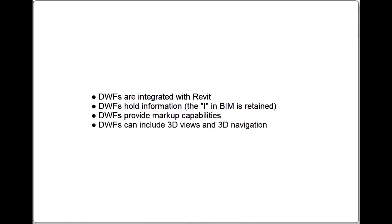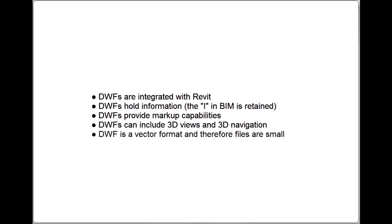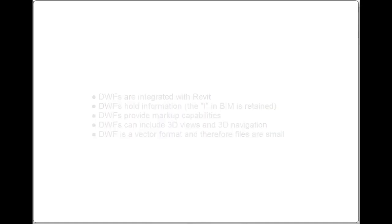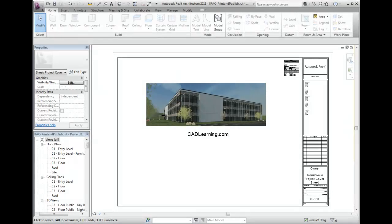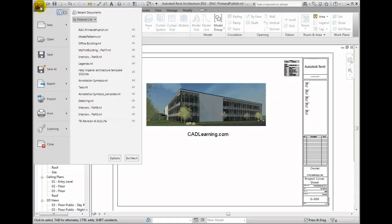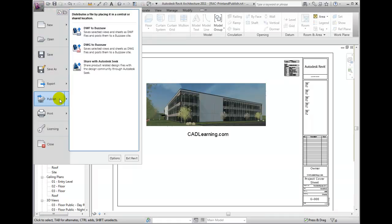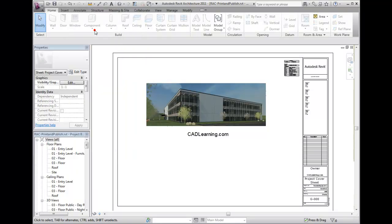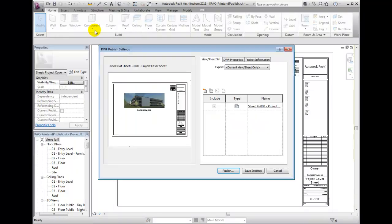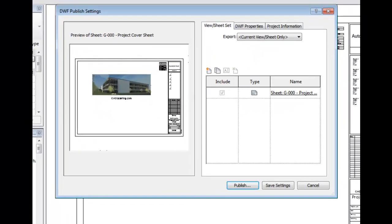3D views allow users to use 3D navigation. DWF is a vector versus an image format like PDF, and therefore much smaller in file size. To publish a project to DWF and then upload to Buzzsaw, select the Application menu, then choose Publish DWF to Buzzsaw. A DWF Publish Settings dialog will display.